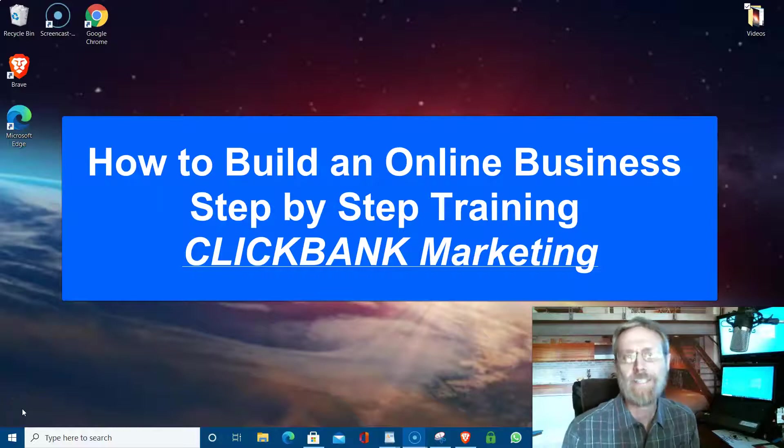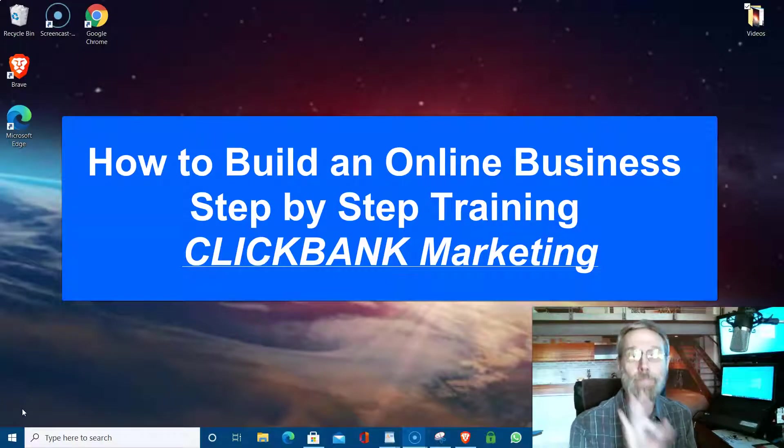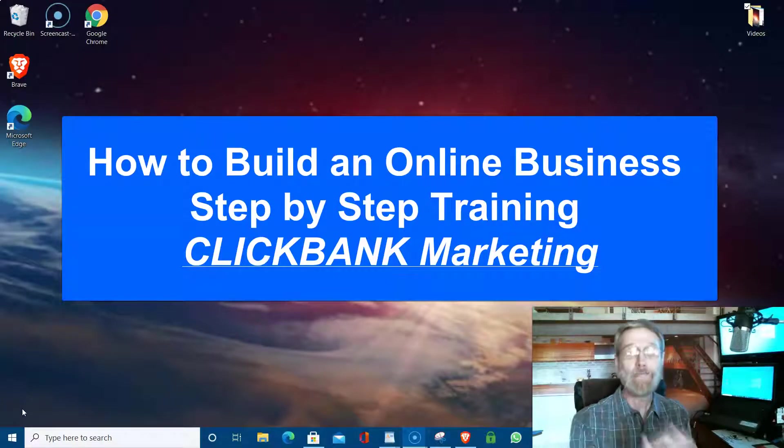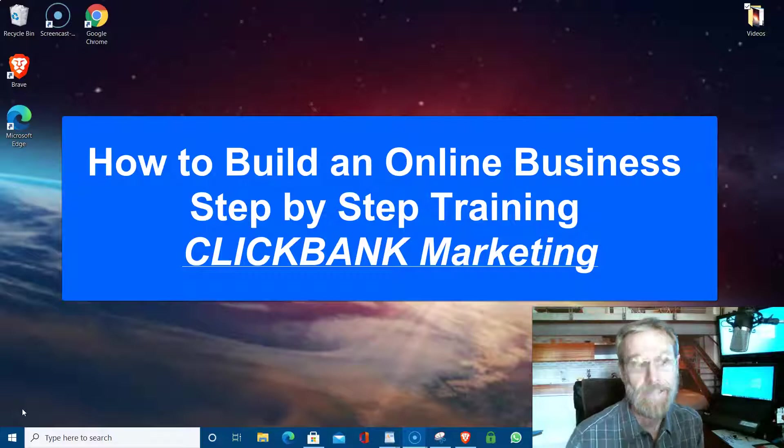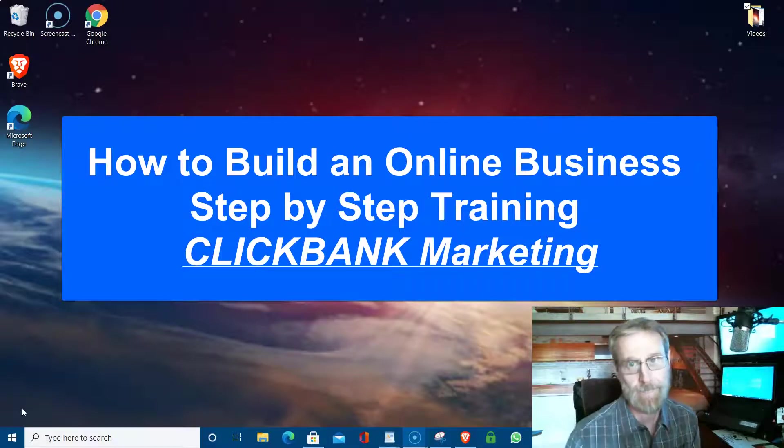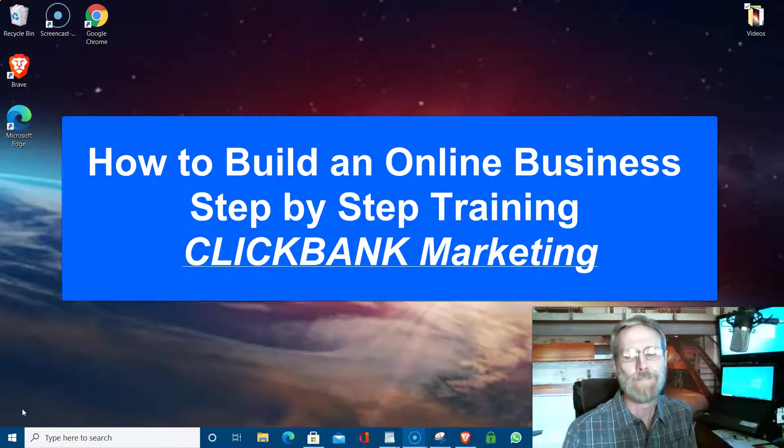We're continuing our series on how to build an online business step-by-step training, and today we're going to talk about Clickbank. Stay tuned.